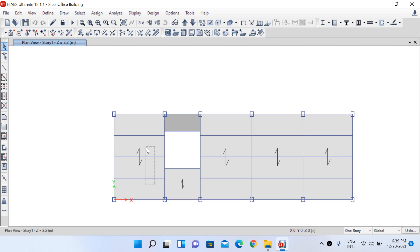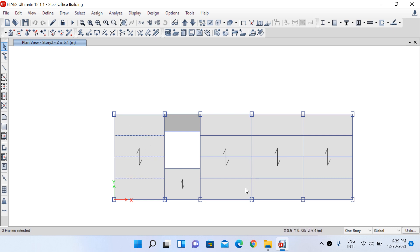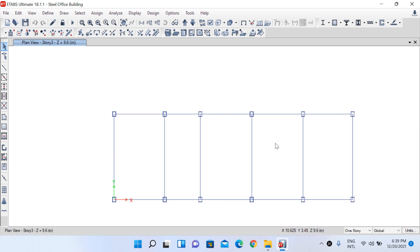I selected all secondary beams and assigned them to the 'First Floor Secondary Beams' group. Similarly, for the second floor, the perimeter beams were assigned to 'Second Floor Main Beams' and the secondary beams to 'Second Floor Secondary Beams'. For the third floor near the truss where there is no slab, all perimeter beams were assigned to the group 'Third Floor Main Beams'.